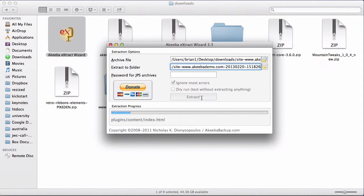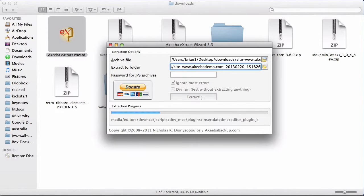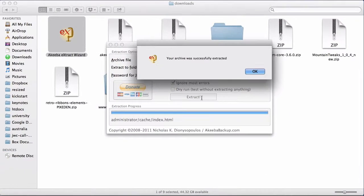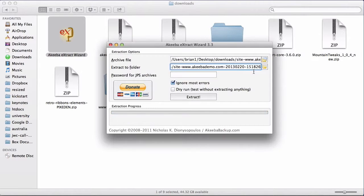The extract wizard is now going through the archive, extracting all the files and writing them to your computer. Once the archive has been extracted, you can press OK and quit the extraction program.